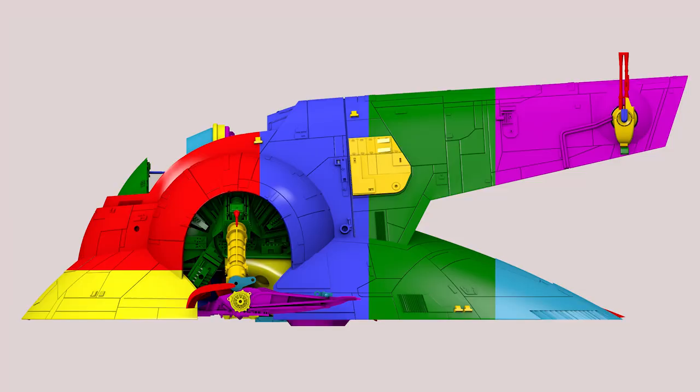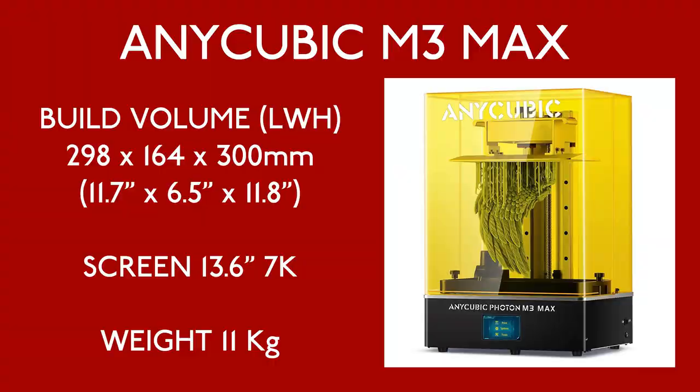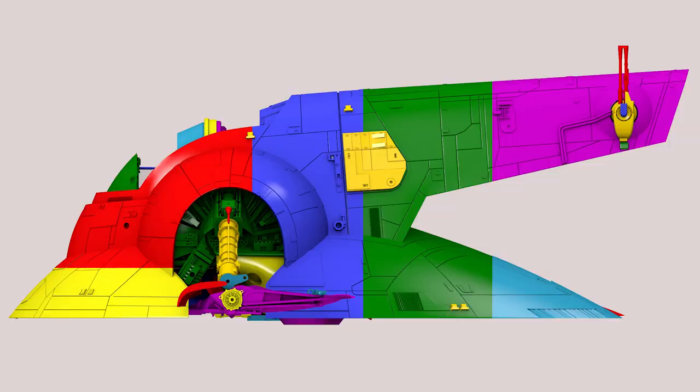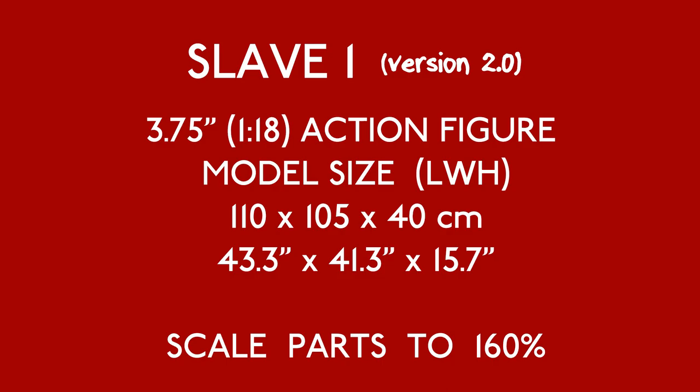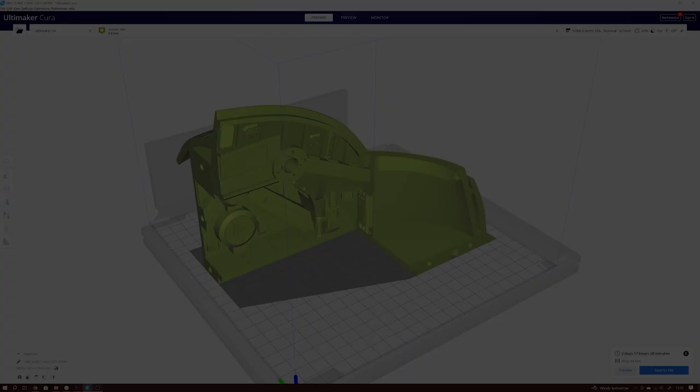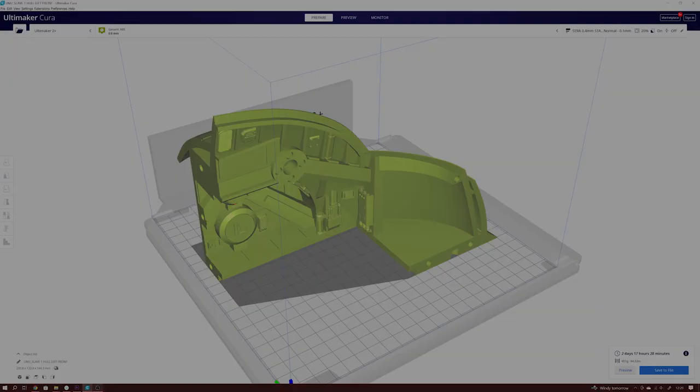I designed everything to be printable on the Anycubic M3 Max, and so far as you'll see, it's been exceptional, but more on that later. The main hull parts are designed to be printable on either a resin printer or an FDM printer. I know there are some of you that want to print a larger Slave 1. Well, this should help you do that.